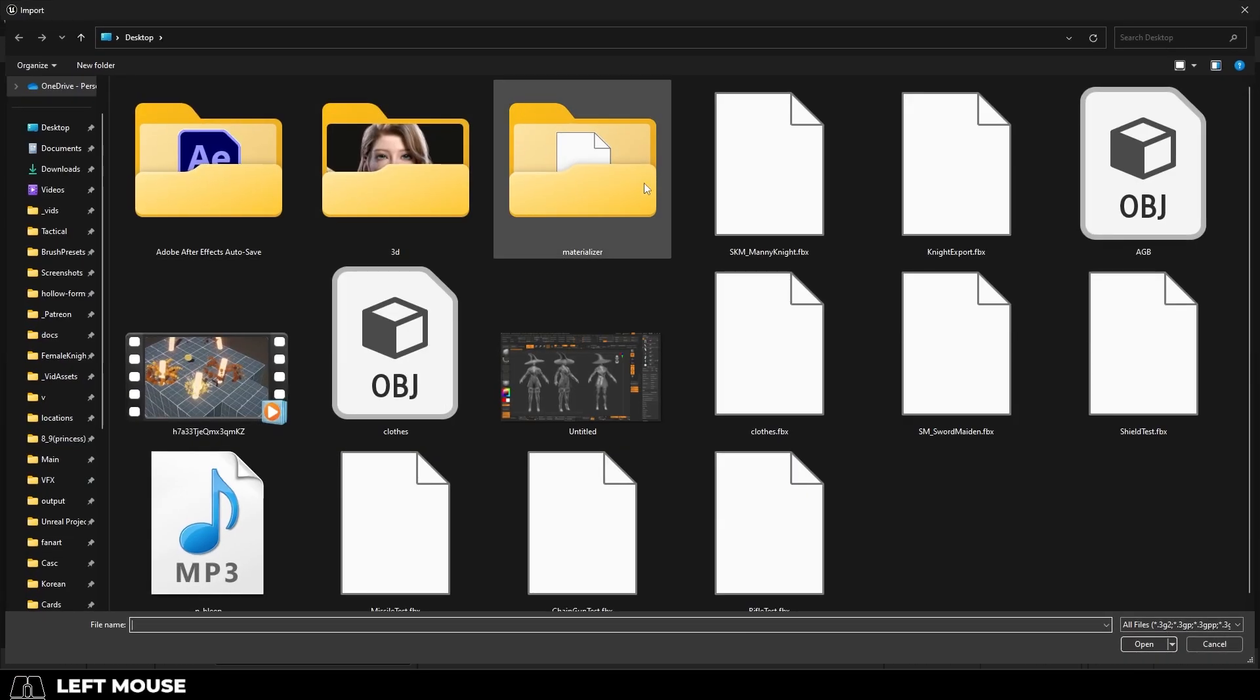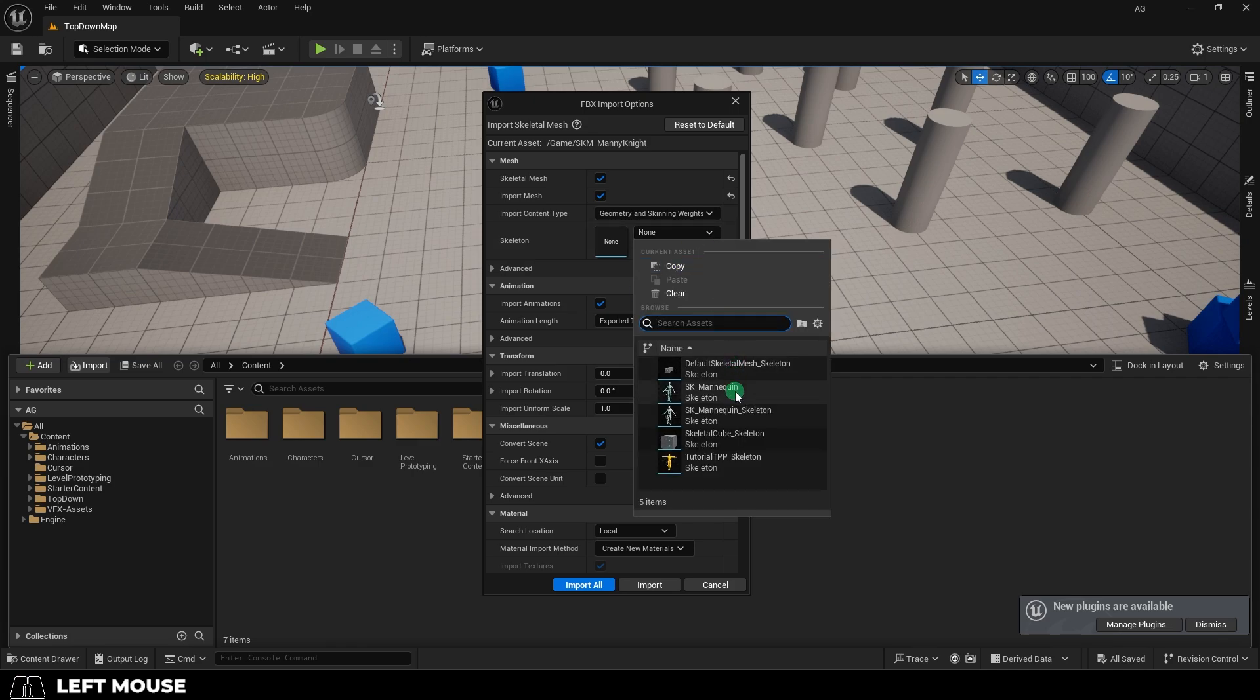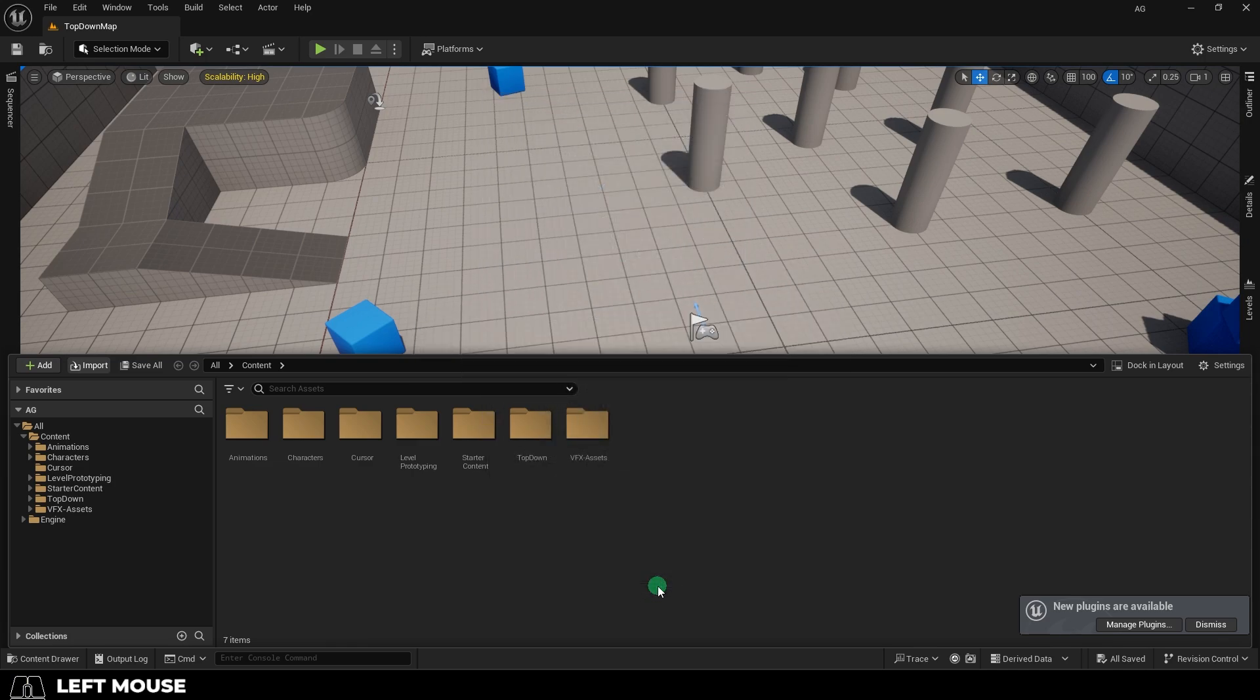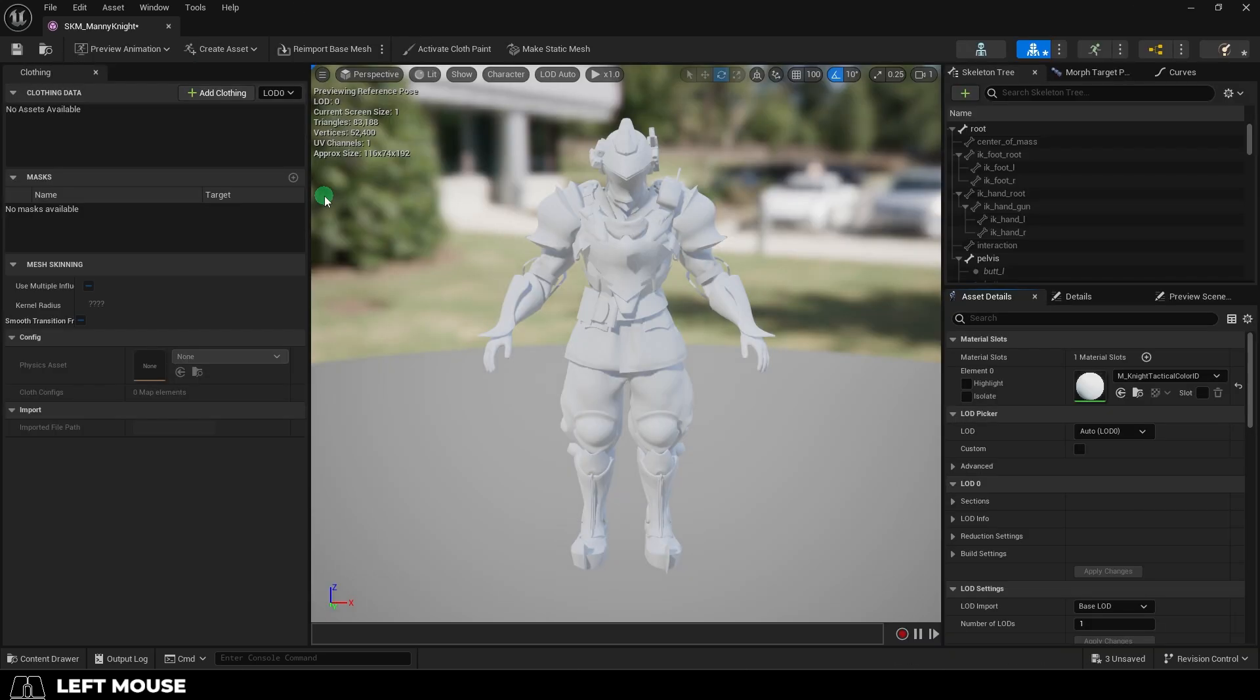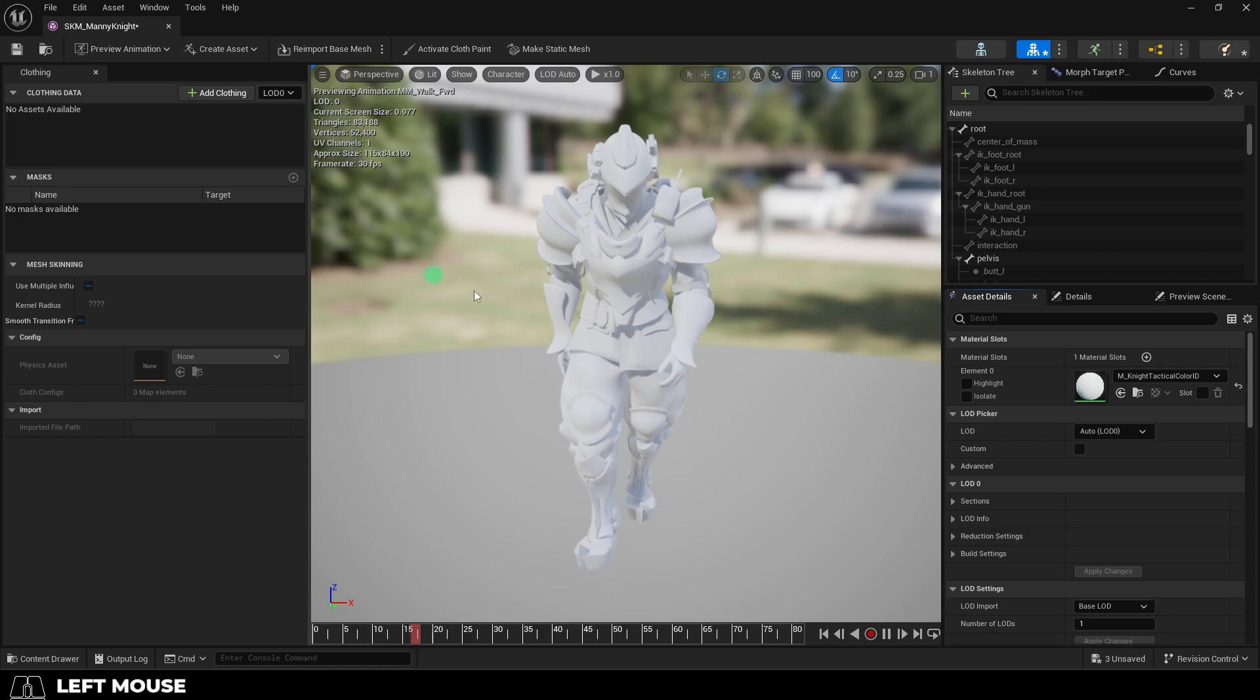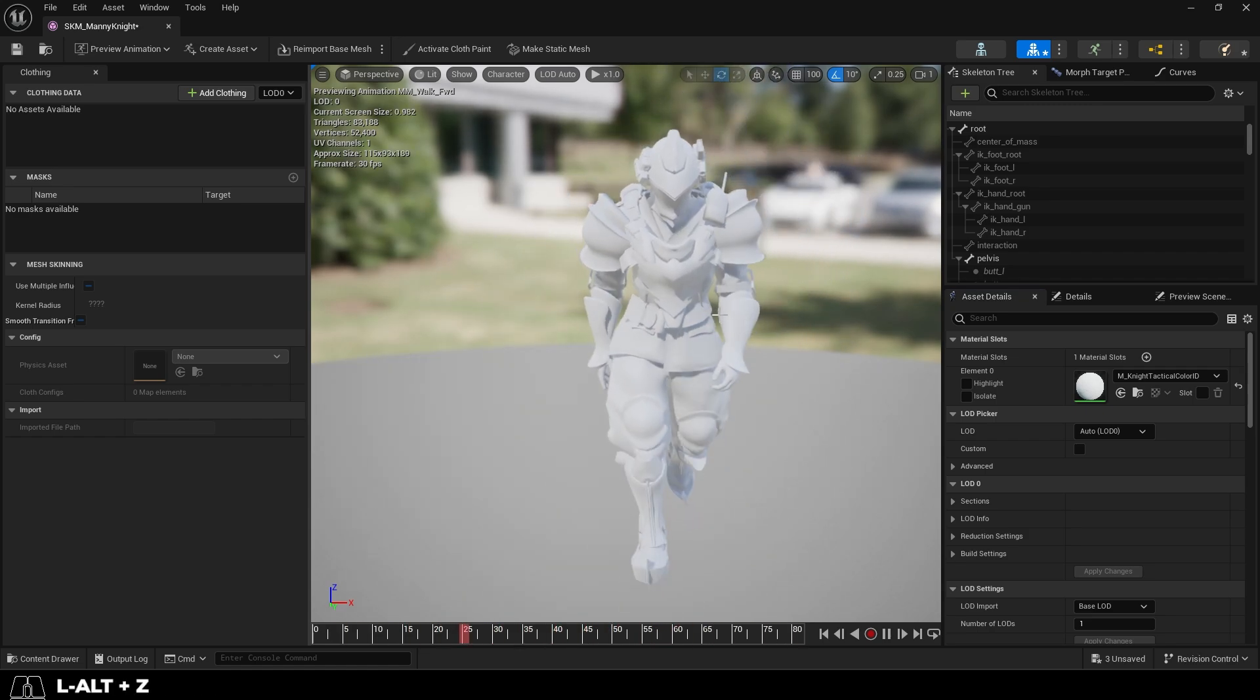And then in Unreal, just import, grab your character, and set it to the default Unreal 5 skeleton. You're done. And check it out. No errors. And our character is perfectly compatible with the entire Unreal 5 suite. So we have access to literally every Unreal 5 animation from Epic now.